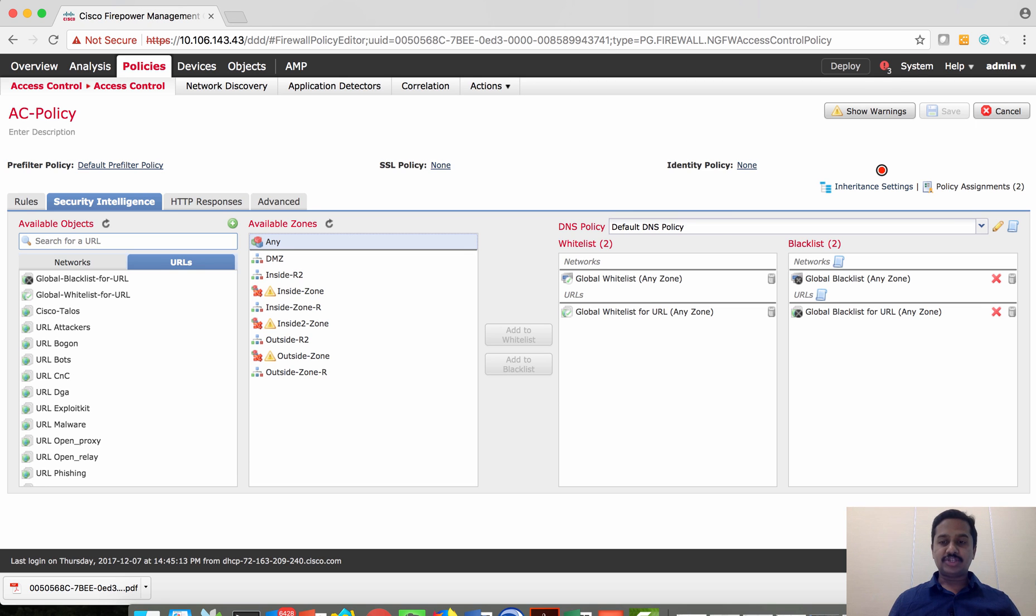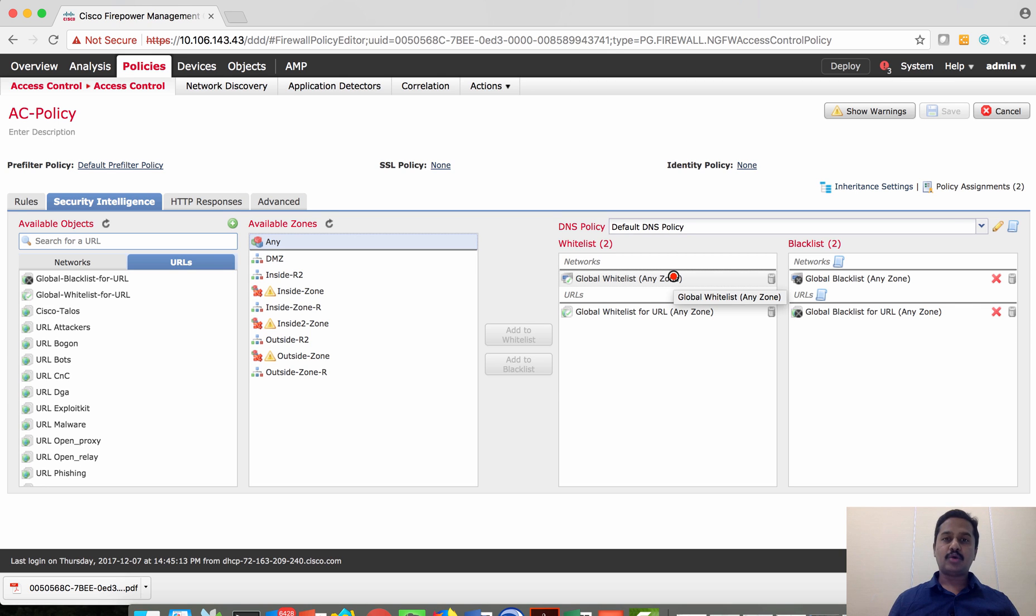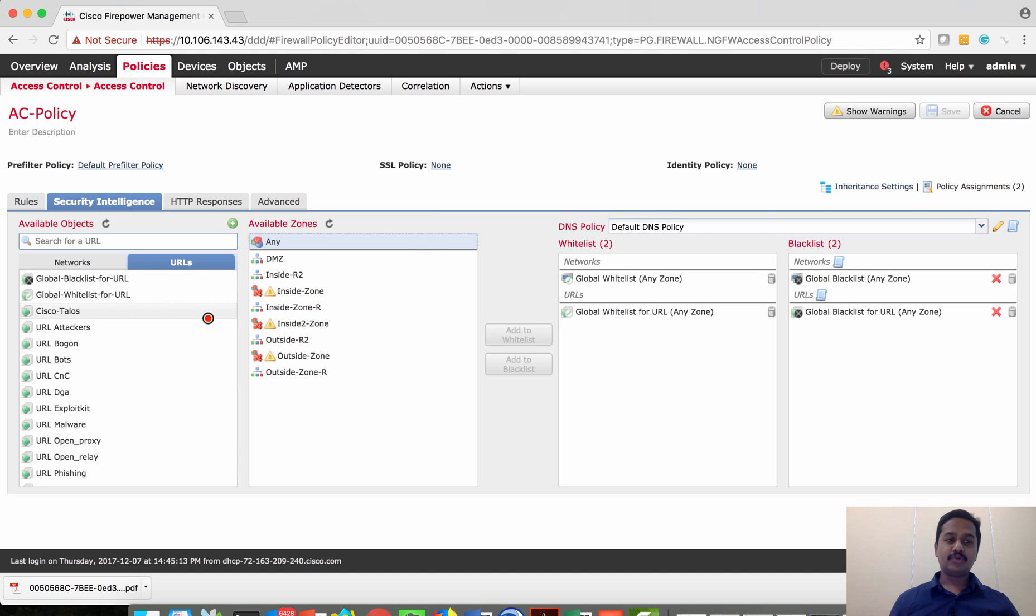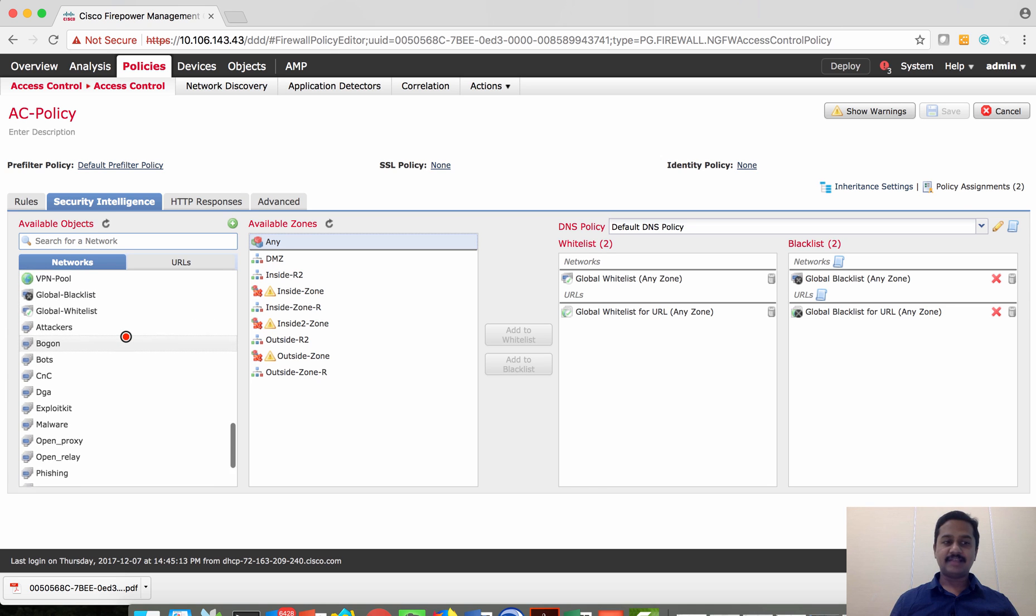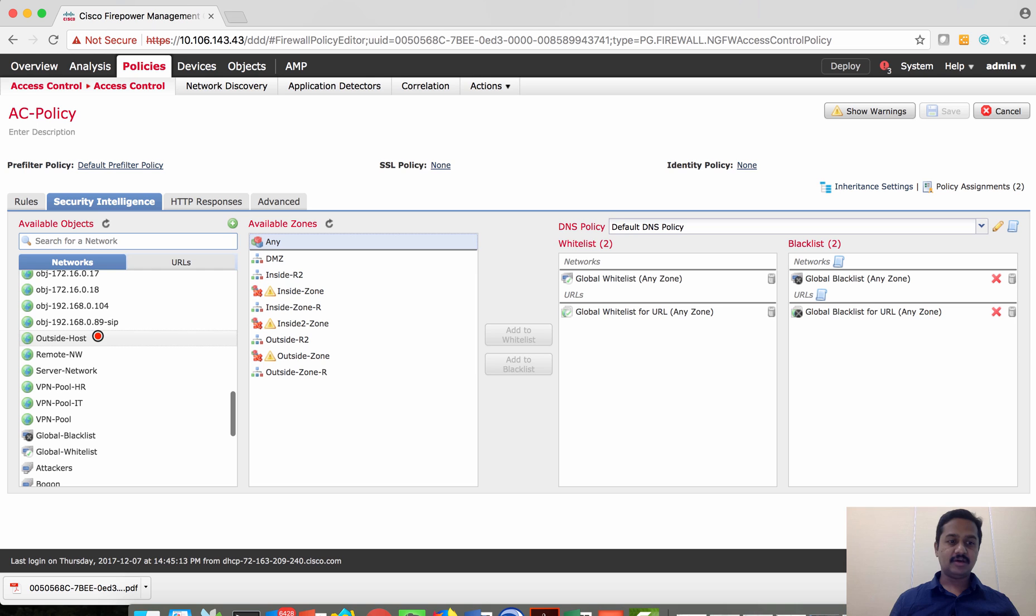Let's do a demonstration here. Since this FTD is in the lab network I cannot really send traffic to internet, so rather I'm going to use a host and put that host in the blacklist and then try to send the traffic and see how it blocks.